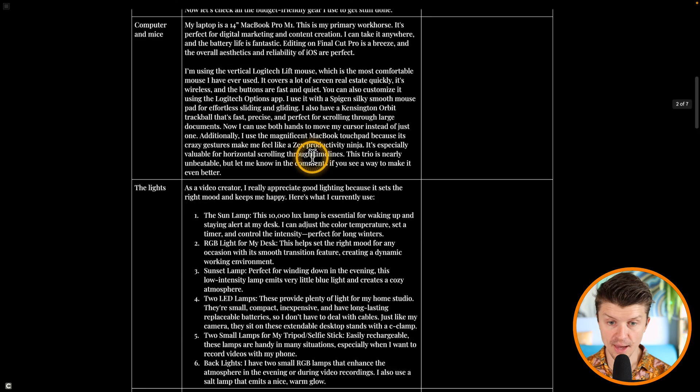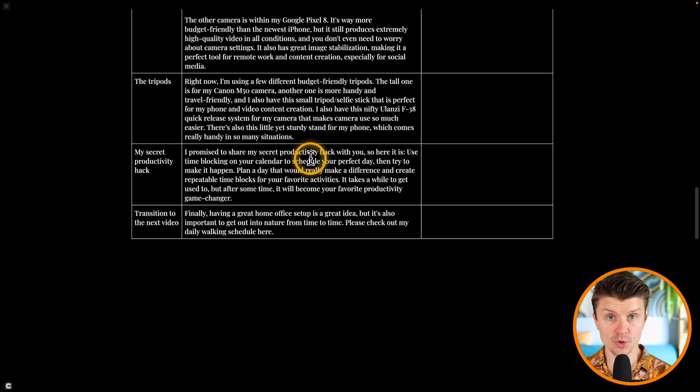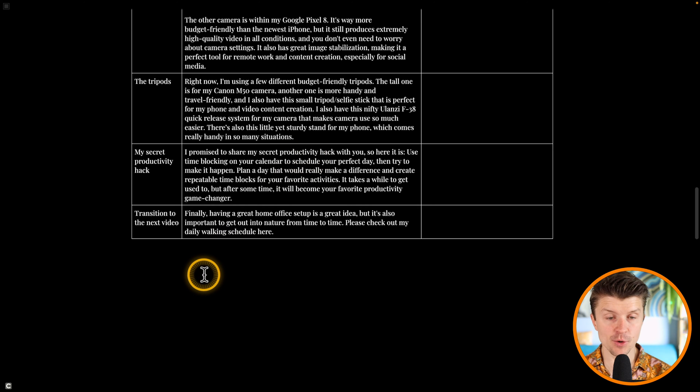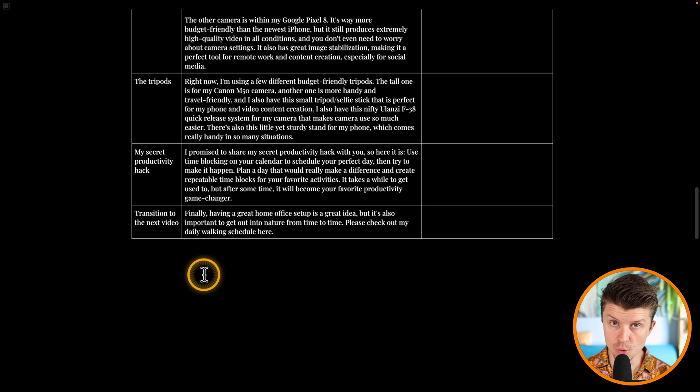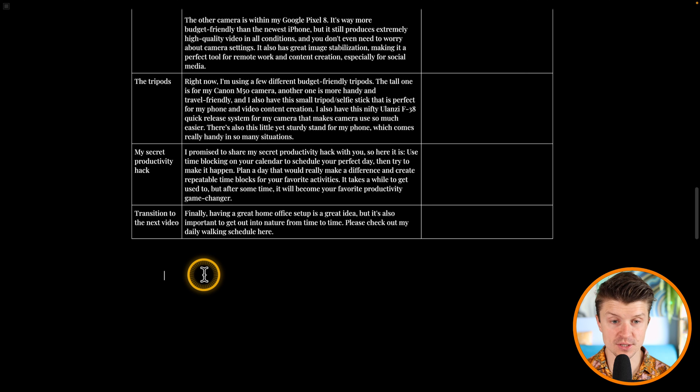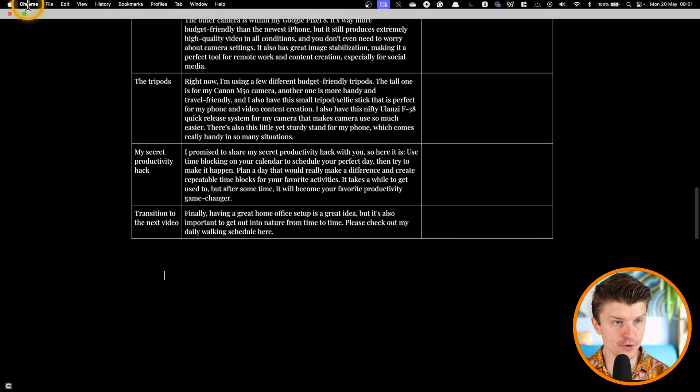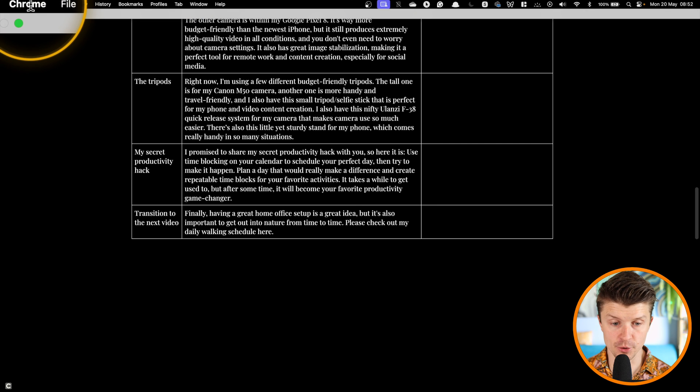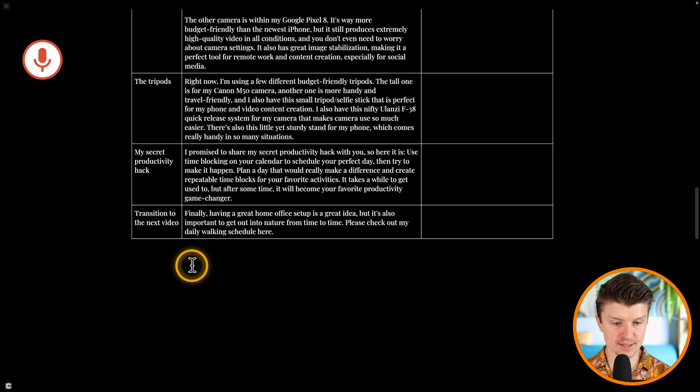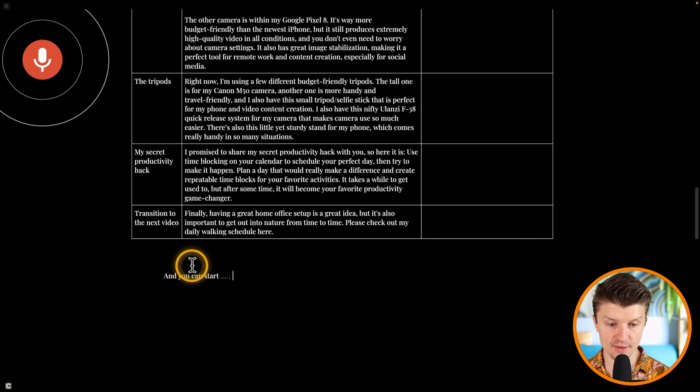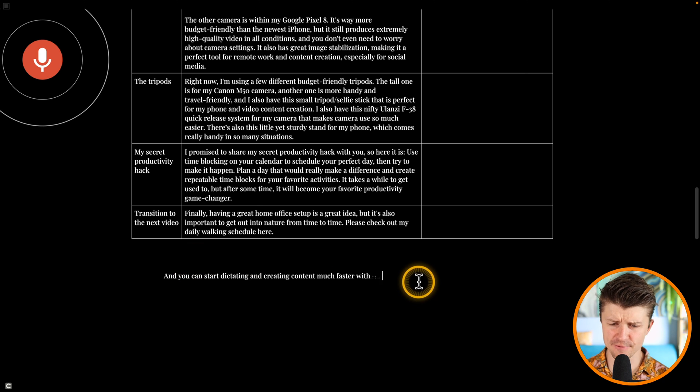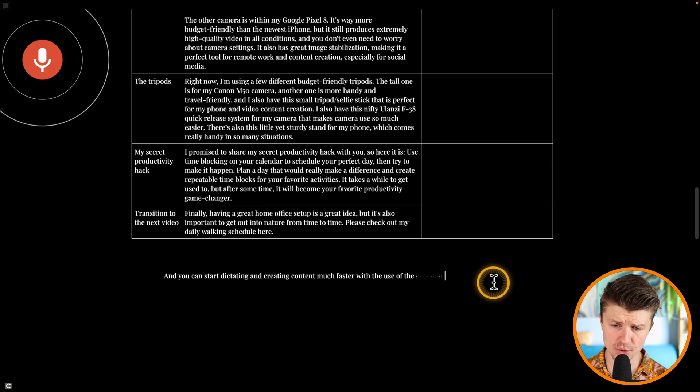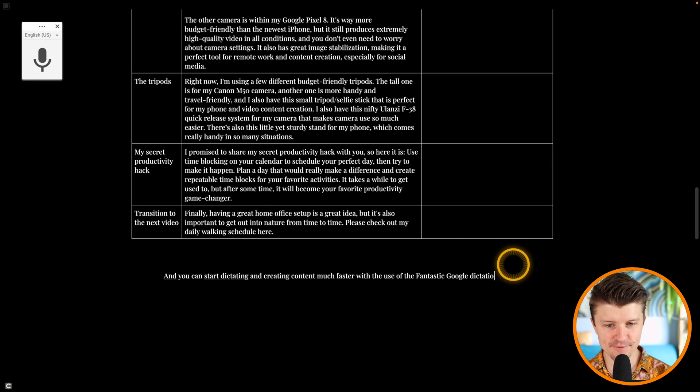So this is absolutely great, and you can also use Google dictation here because if you are working on a browser that is different from Google Chrome, then you will not be able to use Apple Dictation, unfortunately, in Google Docs. So that's why I am using Chrome over here just specifically for this purpose. So then you just hit Command Shift S and you can start dictating and creating content much faster with the use of the fantastic Google Dictation. In this way, you can just create content way faster.